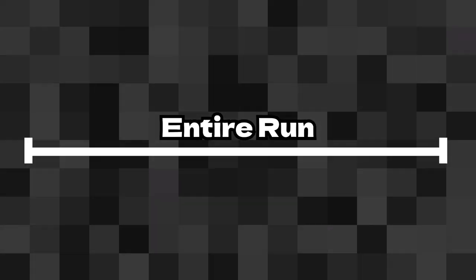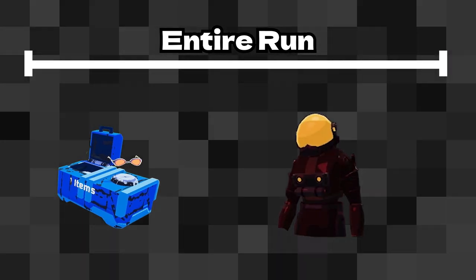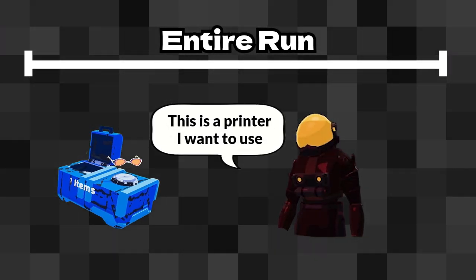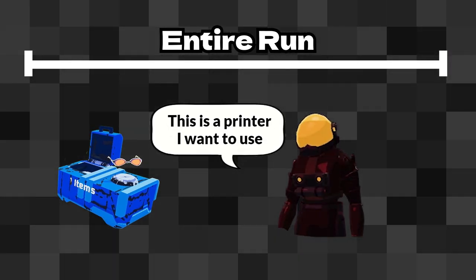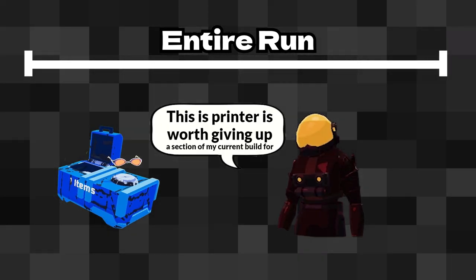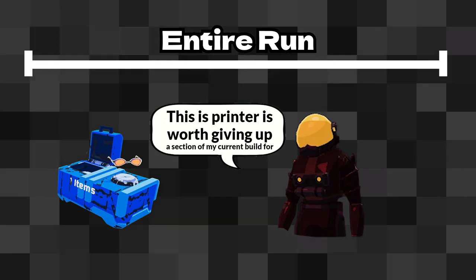Over an entire run, the player needs to draft which printers they want to use, and which are worth giving up sections of their current build for.